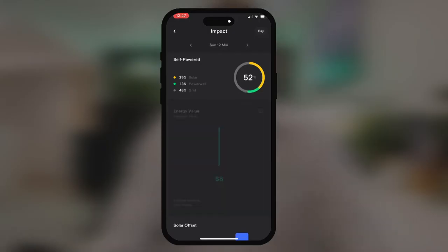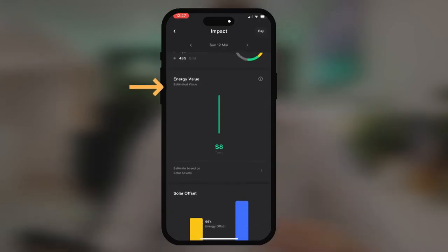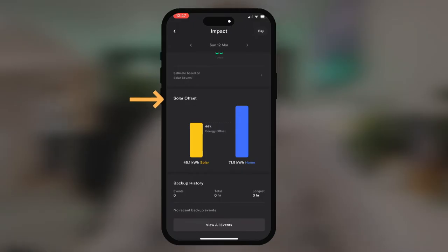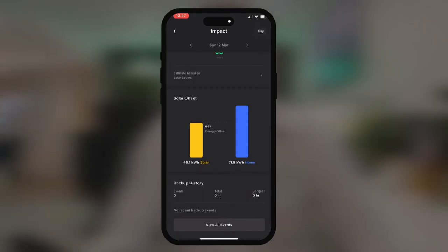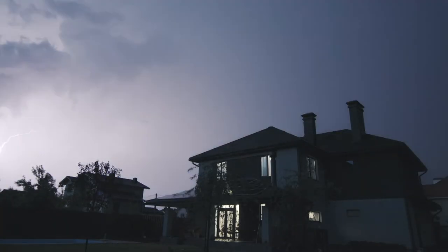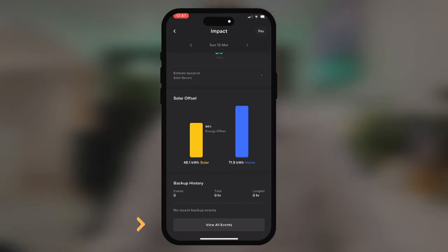We can also see our energy value — our estimated energy savings in dollars — and our solar offset shown as a graph, with total generation from solar and total consumption from the household. Right down the bottom, we can see our backup history. So if the household had experienced a grid outage, we would see the number of times the property had to be backed up and the total number of hours required. We can also see recent events such as blackout events and things associated with grid outages. This property is within a stable grid area, so the last outage was on the 18th of December 2022 for up to an hour.